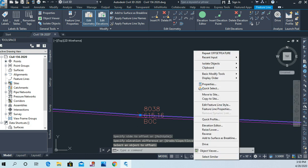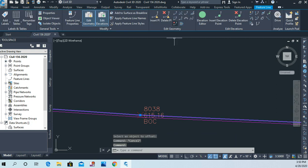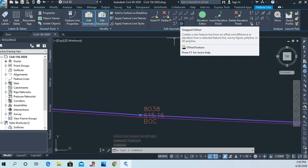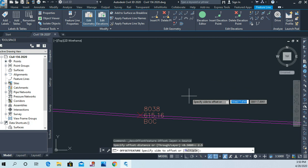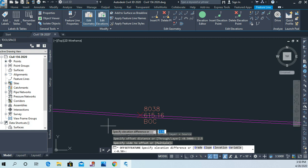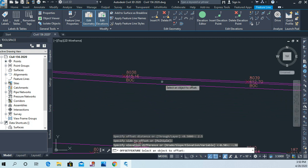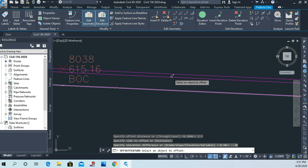Now I'll end out of the command and do it again — clicking on that same back of curb line and choosing Stepped Offset. This time the offset distance is 2.5, because I want this line to represent the flange line of the curb. The side to offset is again toward the center of the road. The elevation difference this time is negative 0.38 — we're coming down half a foot to the flow line and then going up 0.12. I hit Enter, and now I have three lines representing my curb section: the back of curb, the flow line, and the flange line — all with correct elevations.